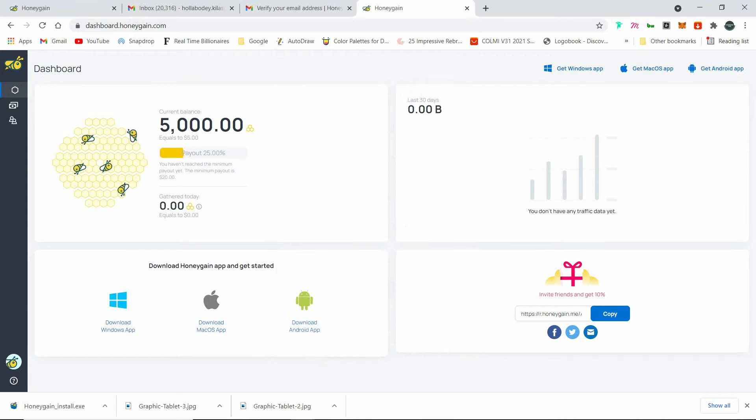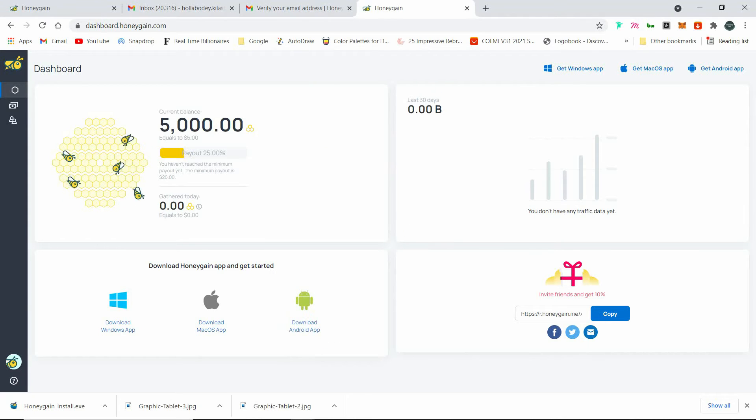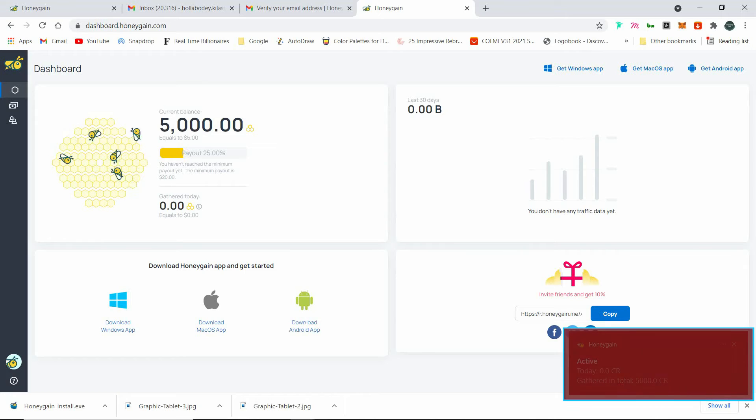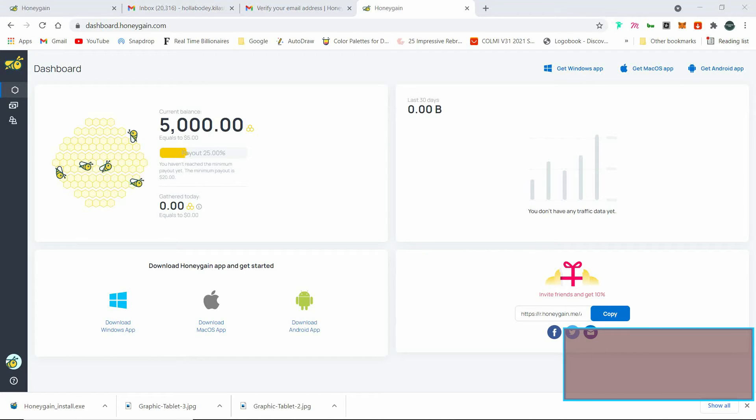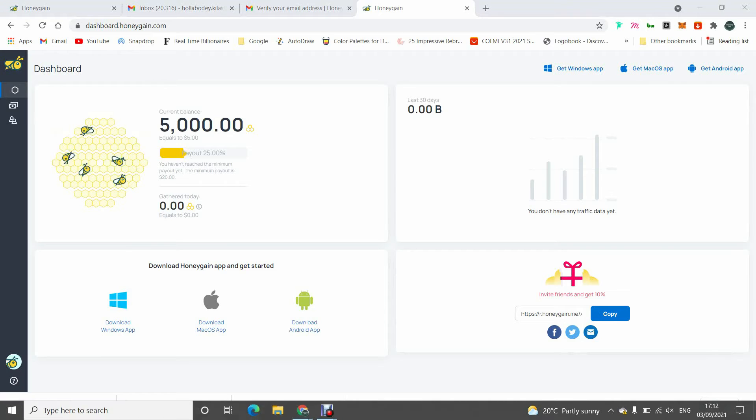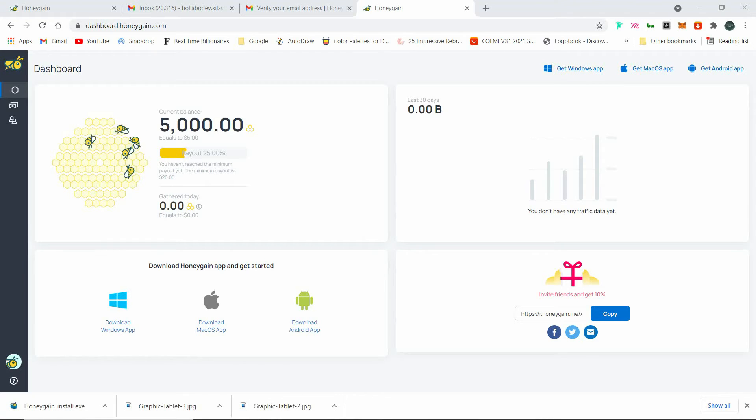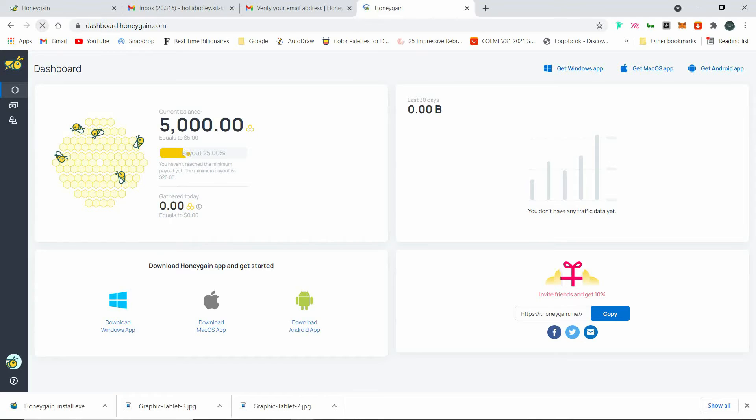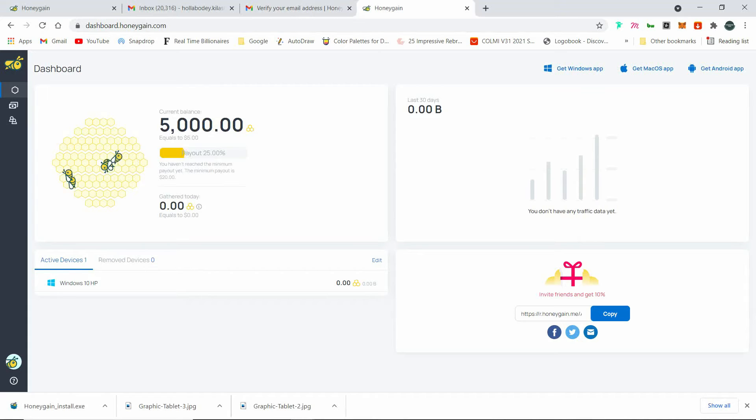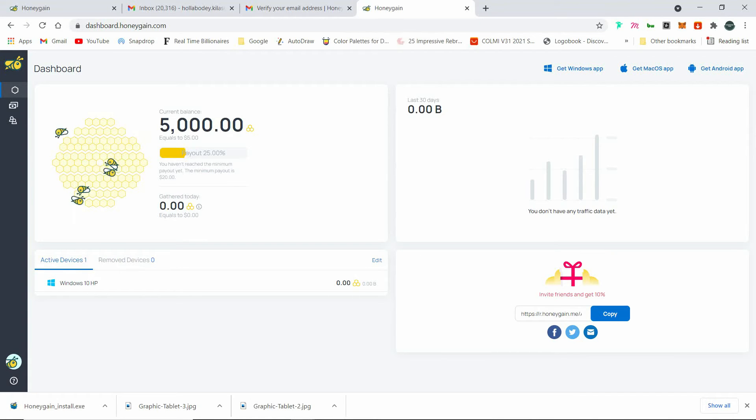So after logging in, then you see an active bar pop up from the side of your screen. That means you started earning and whenever you turn on the PC, it works automatically. You don't need to do anything else. That's all the steps you need to do. That's everything you need to do.